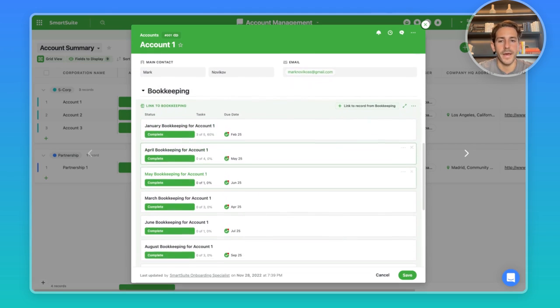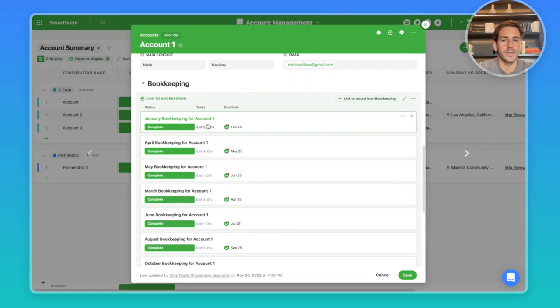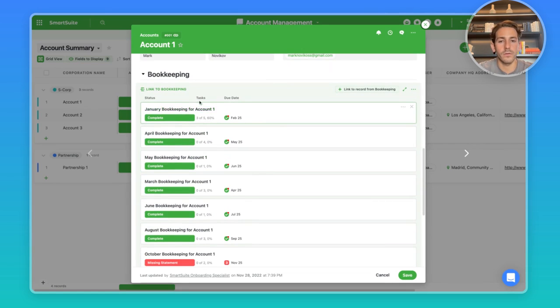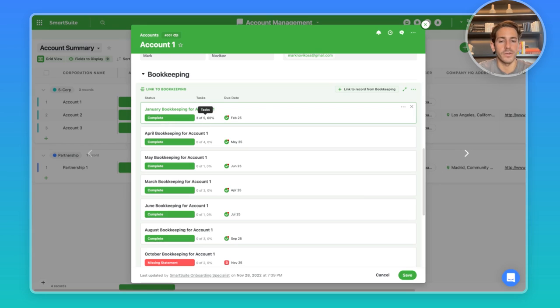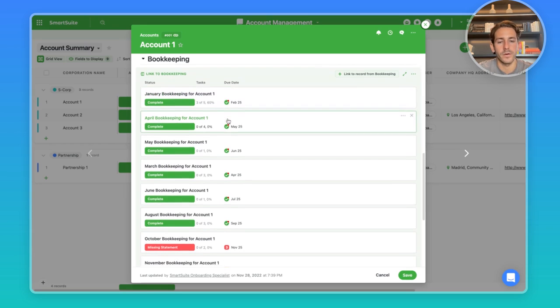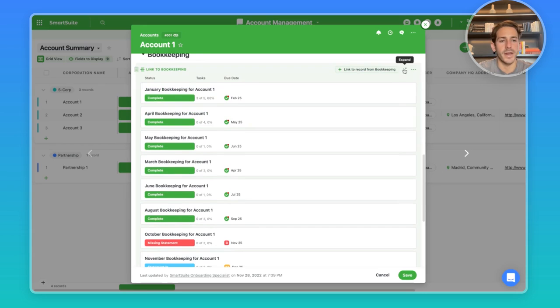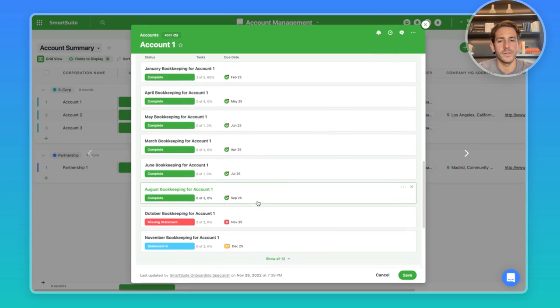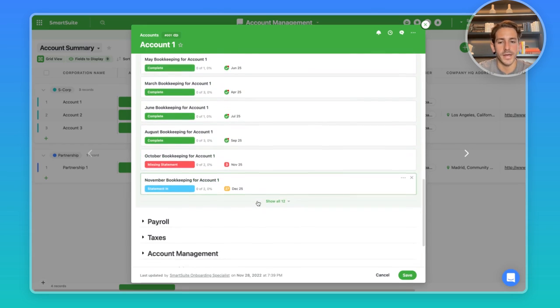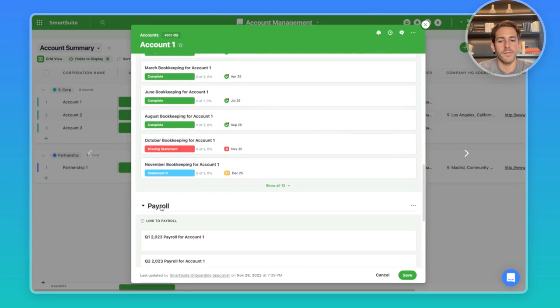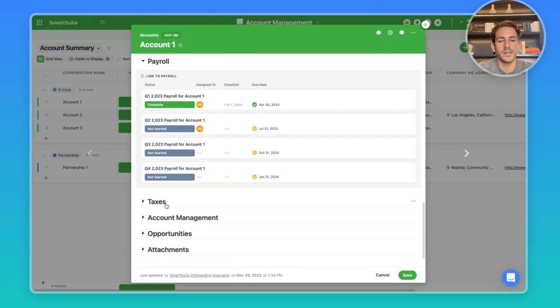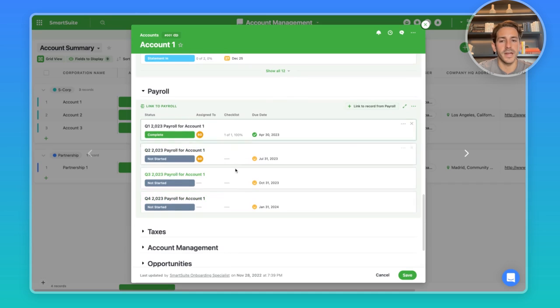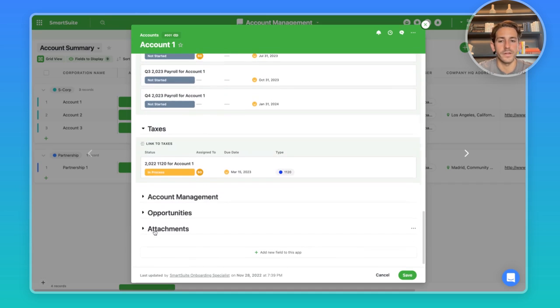Moving down, we have bookkeeping, and this is linked to a bunch of bookkeeping records. What month they are, who they're for, what the status is, what percentage done you are with the tasks, and also the due date. We're using the expanded display to show these fields directly in this accounts app. And if we move down, we can see similar setup for the payroll, and then also for the taxes.